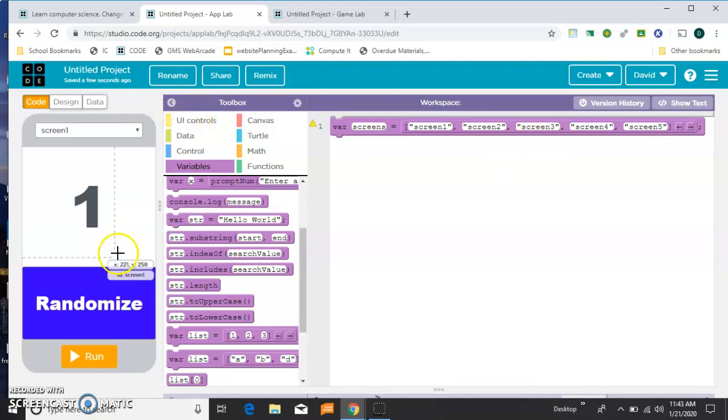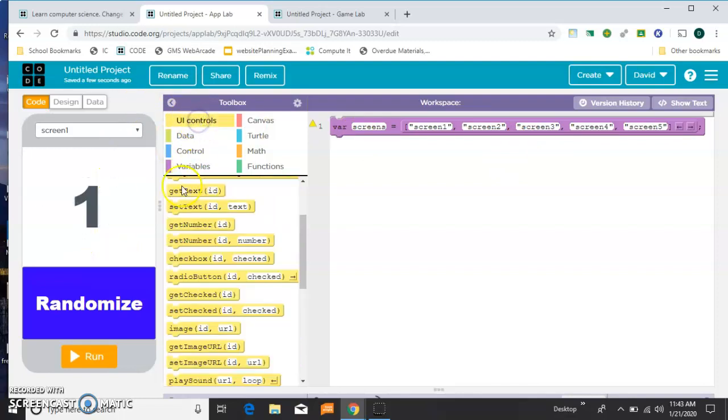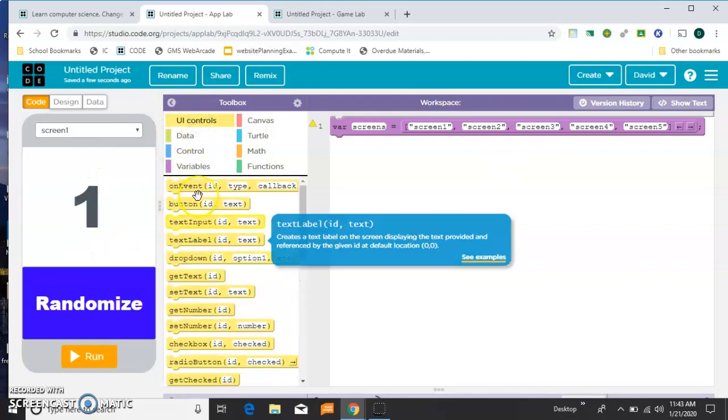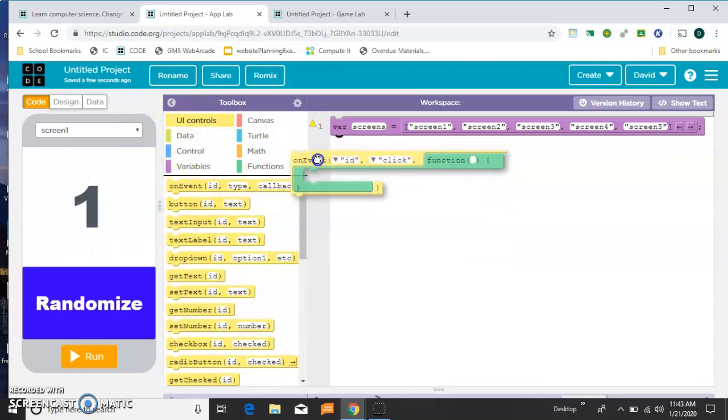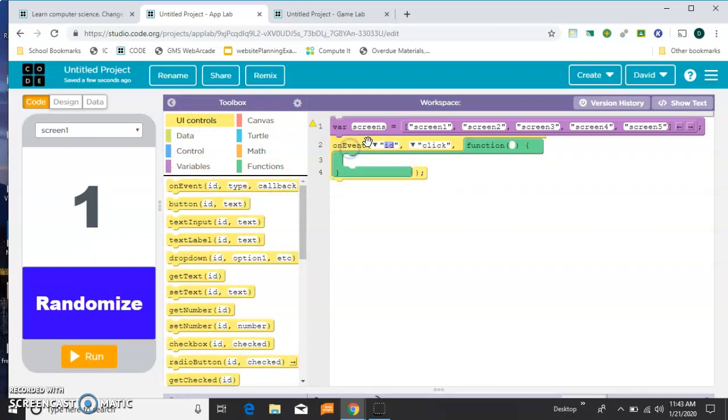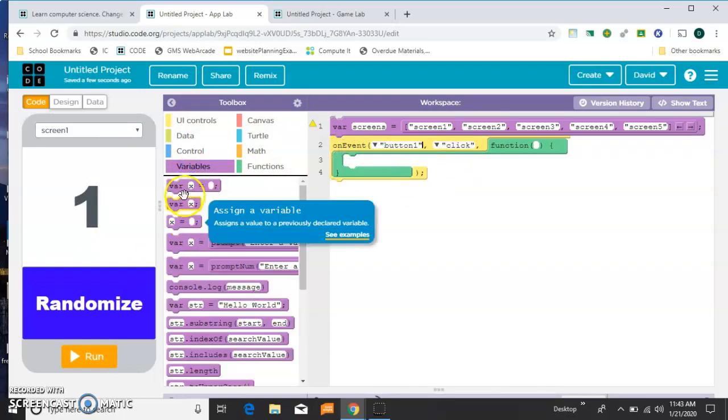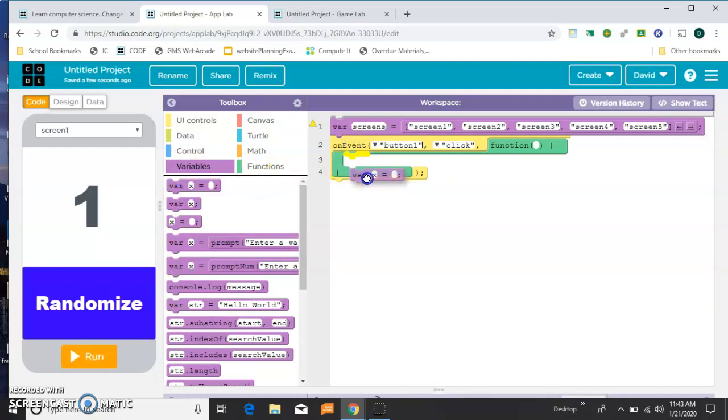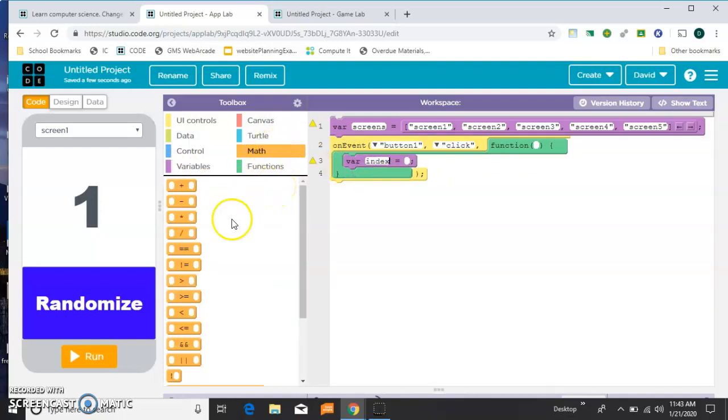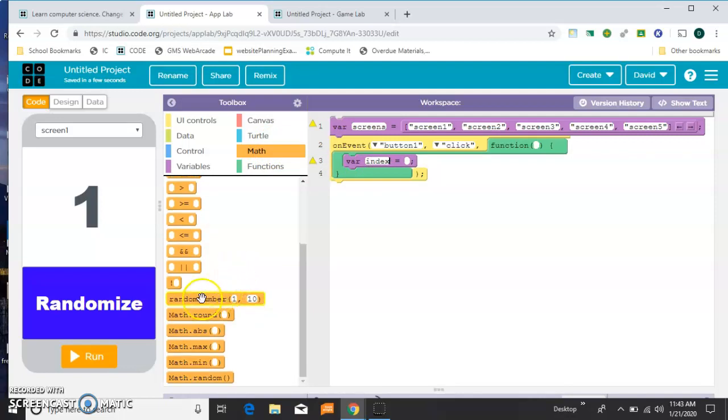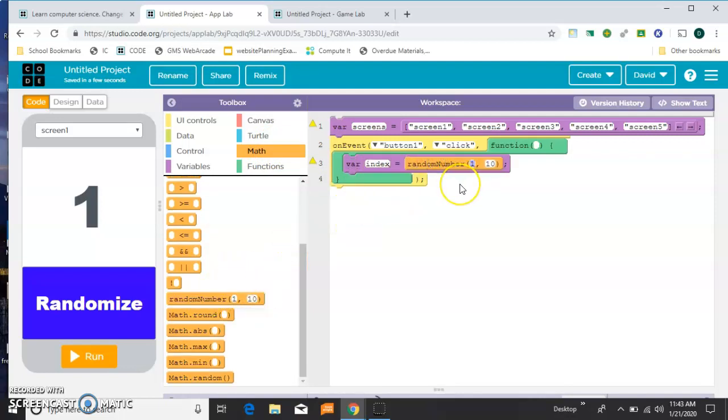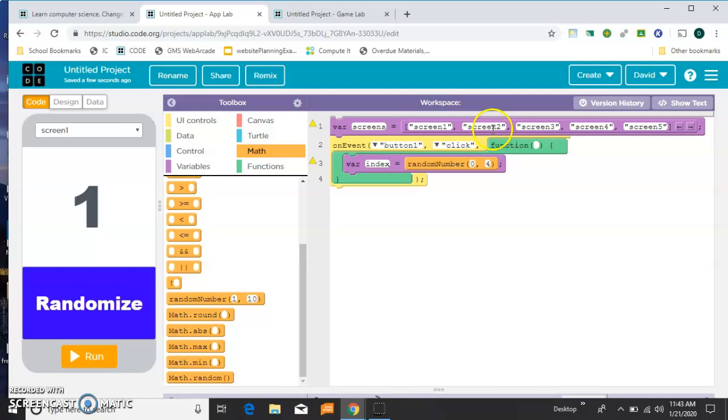So now whenever this button is clicked, I'm going to grab an event here and say whenever button 1 is clicked, we want to make a new variable to randomly choose one. And we'll call that index, and we'll give it a random number between 0 and 4. And the reason we're doing 0 and 4 is this is the 0 position on this list, this is the 1 position, 2, 3, 4.